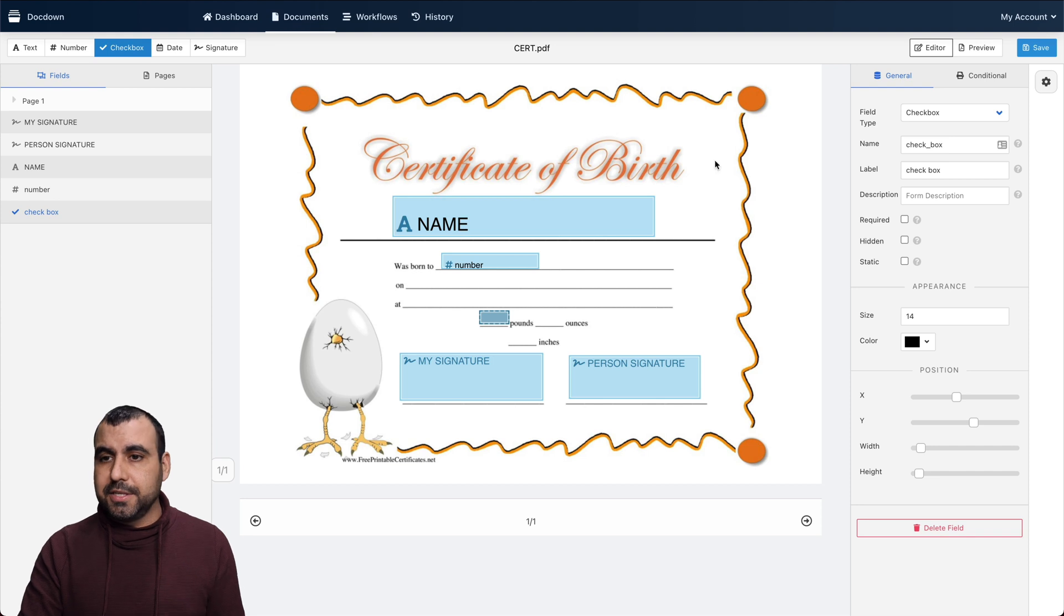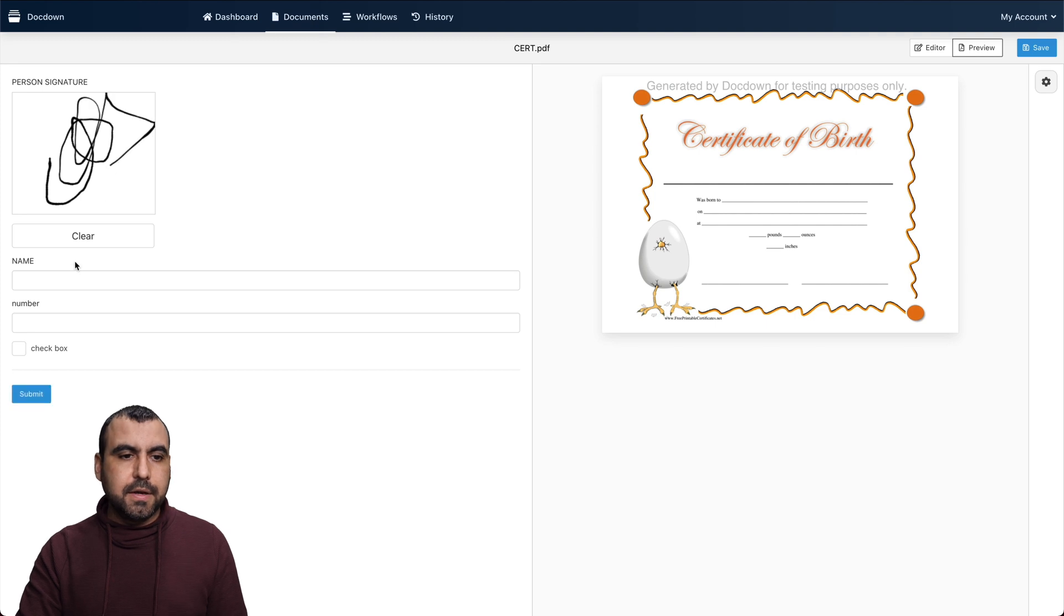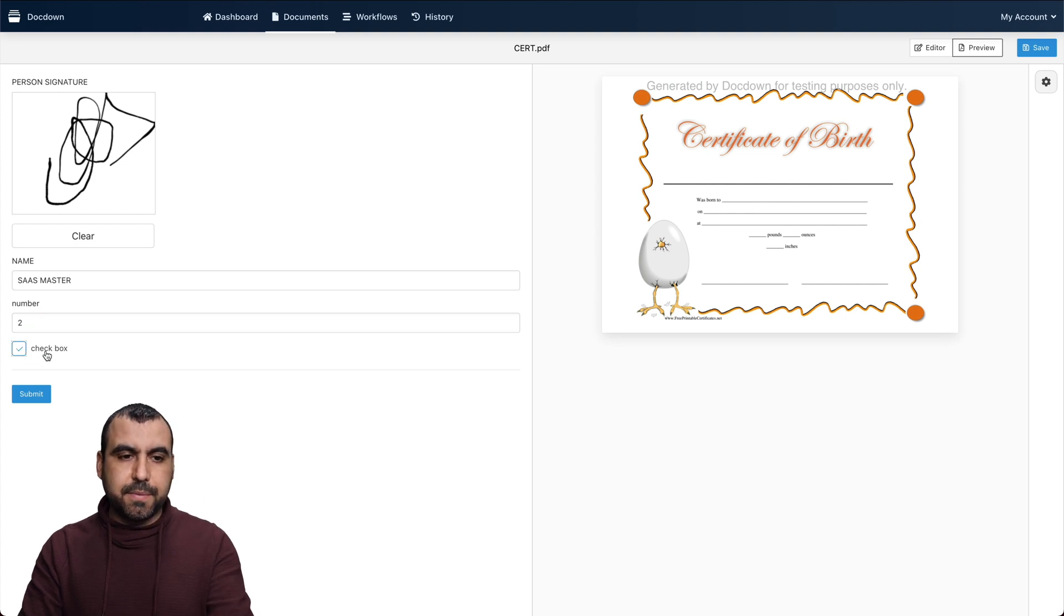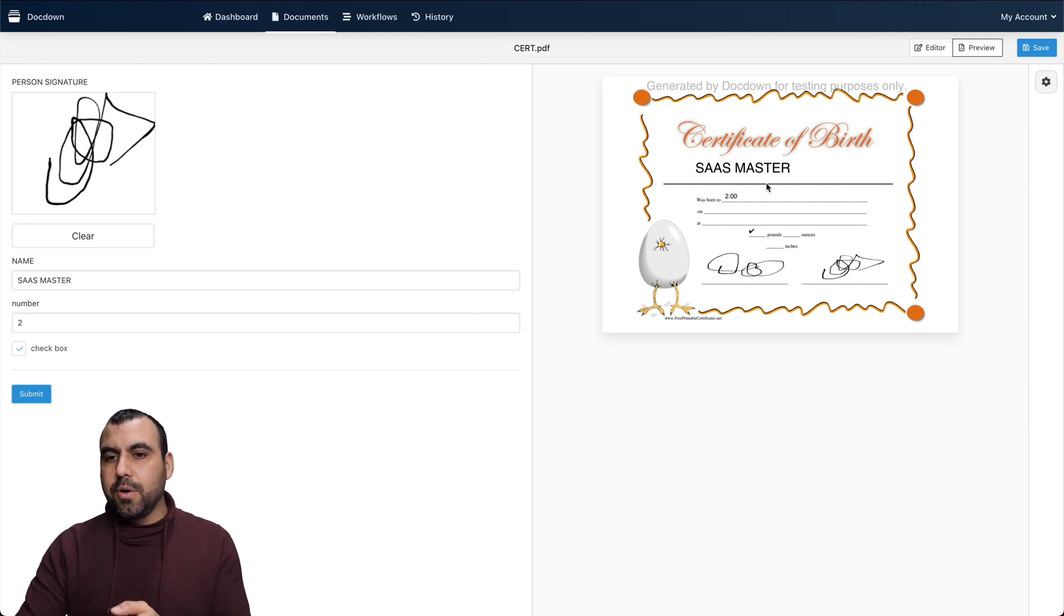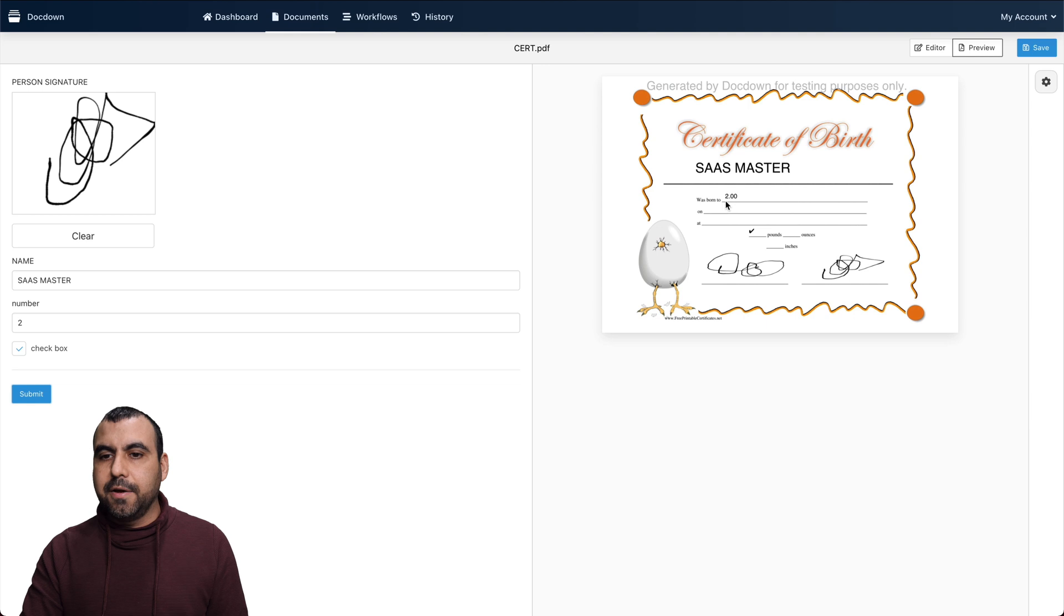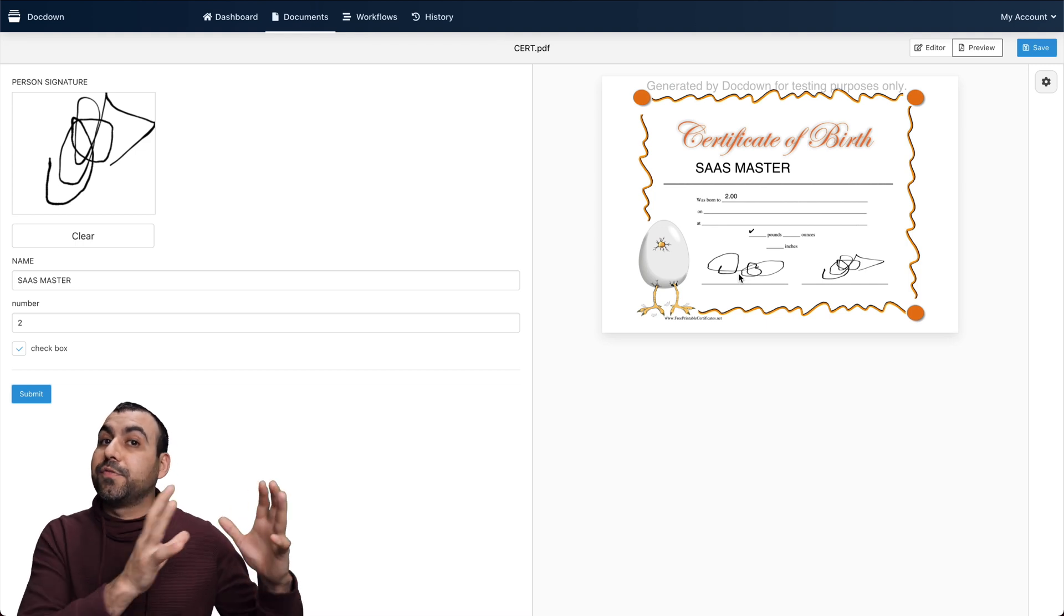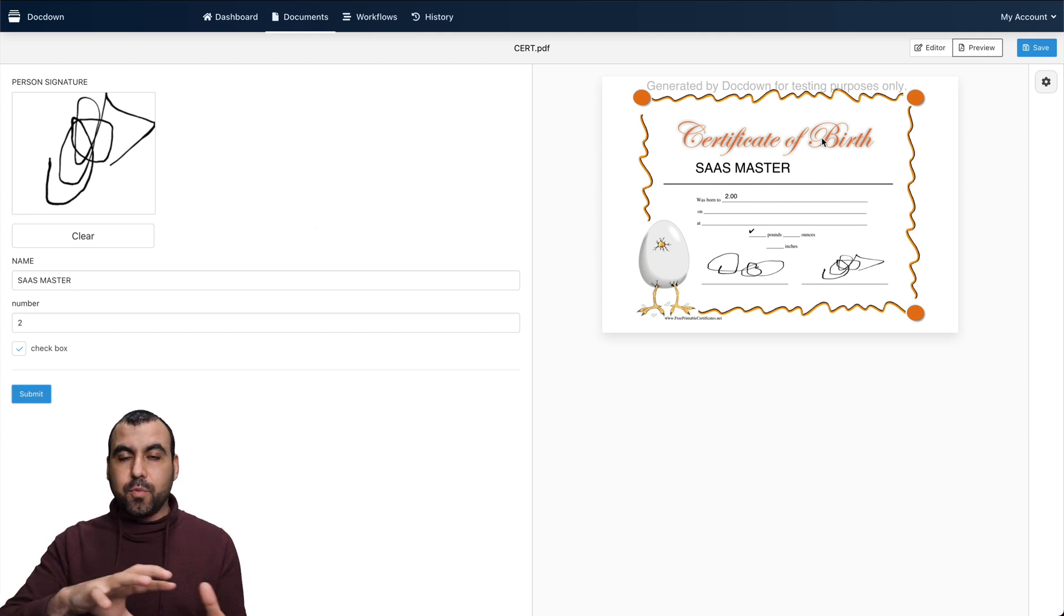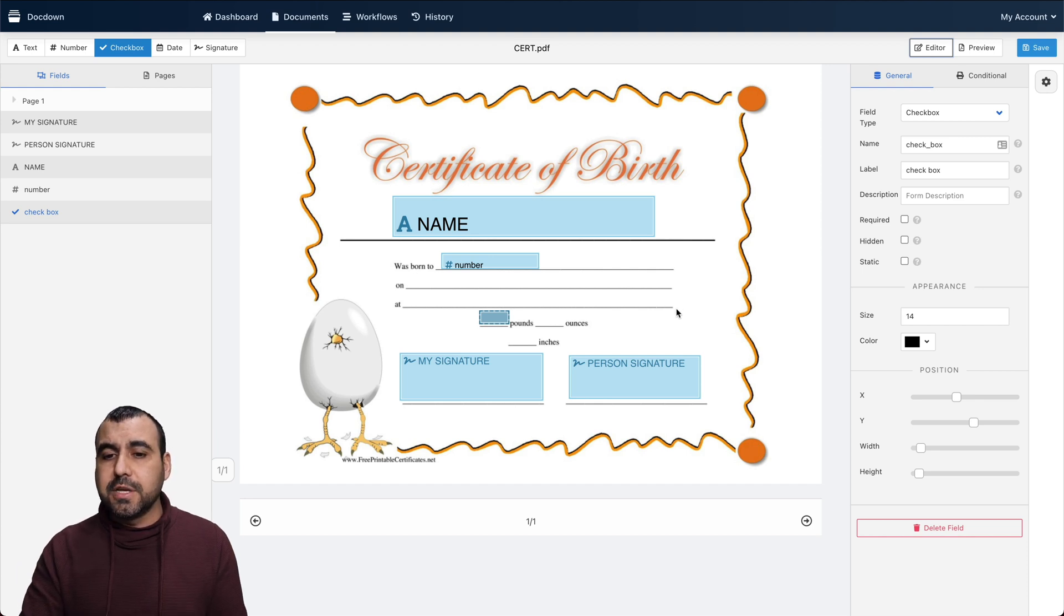Let's preview this baby to check it out. We got the person signature. Let's put that there. The name would be, for example, let's just say SaaS master. A number, checkbox and submit. And there we go. So fill that out here. Obviously, just work with the alignments there so you can fix that out. The number is right there. The checkmark where we put the pound, the signature that I put in the beginning. That's from my input, not from the user and the user input is on the right. That's how the editor works to preview it that way. Pretty easy and straightforward to use.